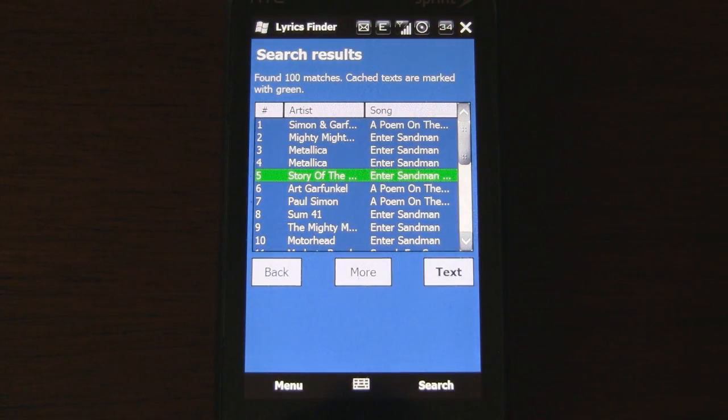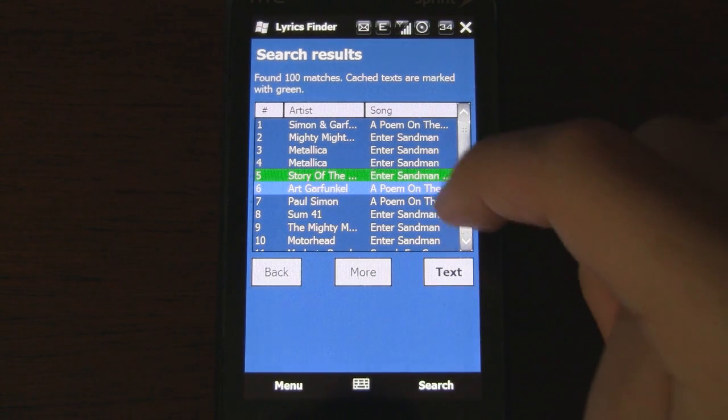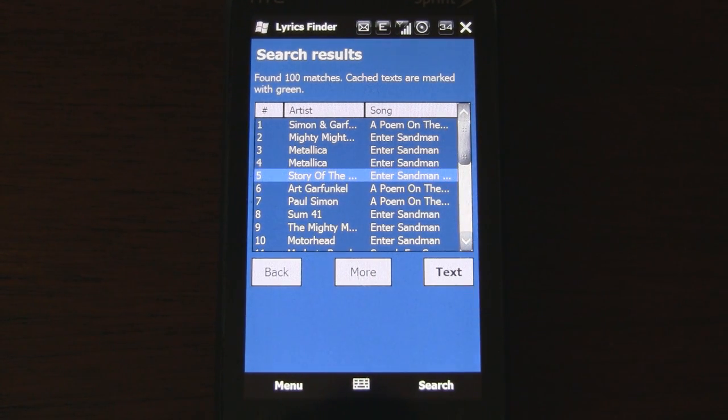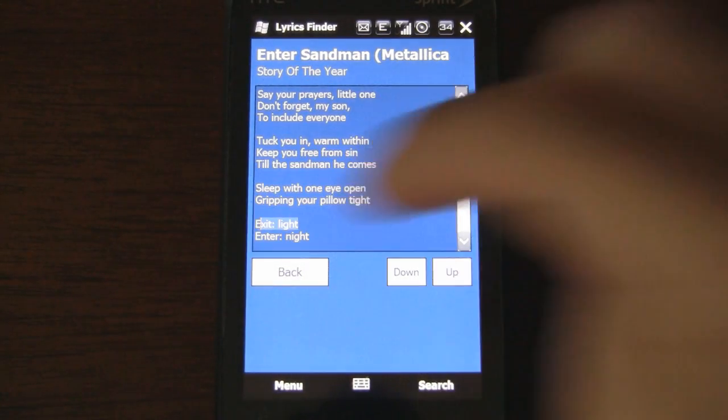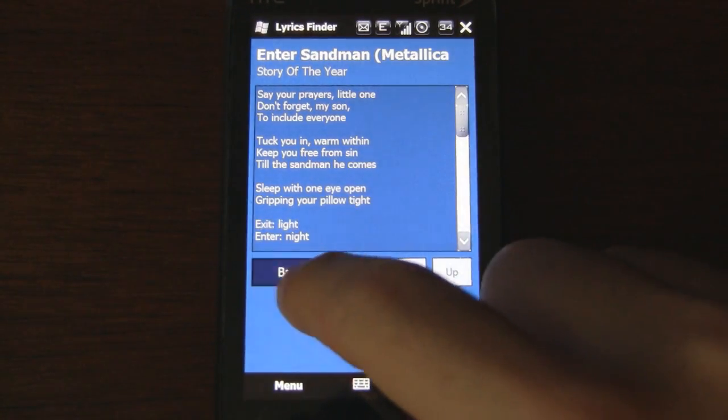Alright, we have a bunch of results. So, let's click on one for Enter Sandman. And here we have the keywords that we searched. So it works.